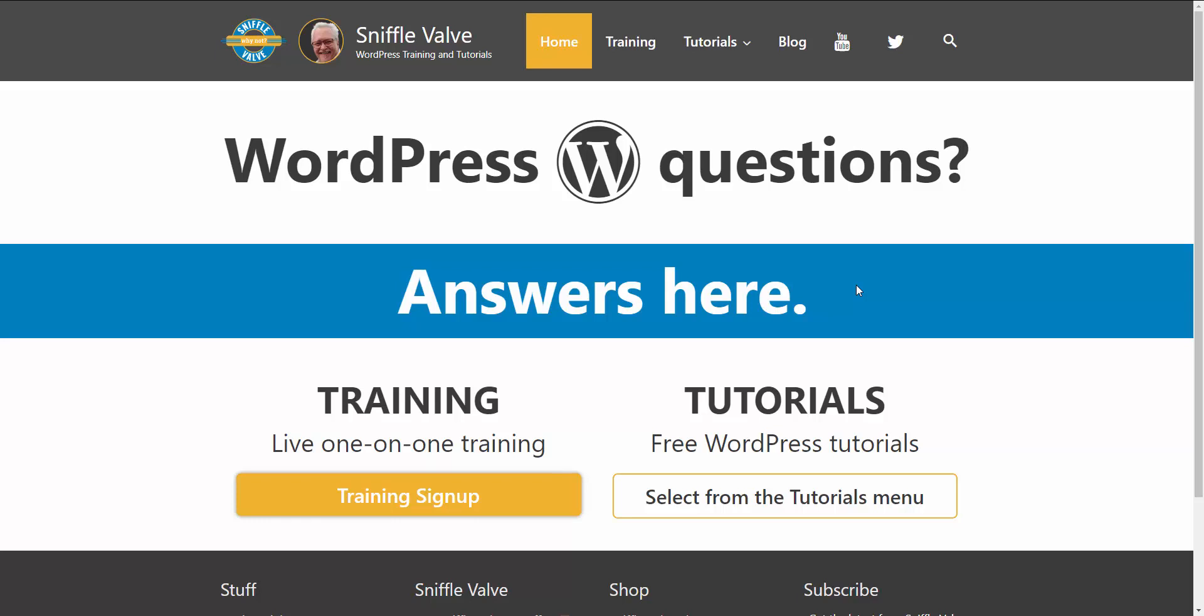Hello everybody, welcome to another Sniffle Valve video. This is going to be a quick one to show you how you can avoid or fix something that is really annoying in Elementor and their text widget.